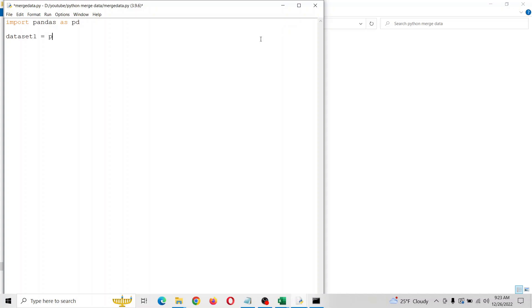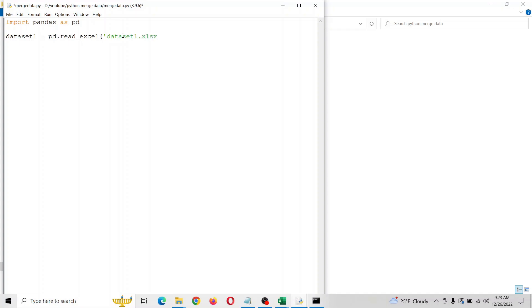Let's go ahead and import that first data set. Remember with Python it is case sensitive, and if we were doing a CSV we would just put CSV right here instead of Excel. Same for text files, JSON, and so on.